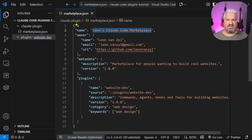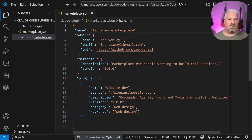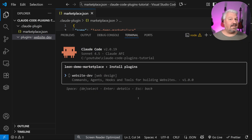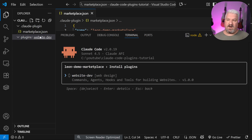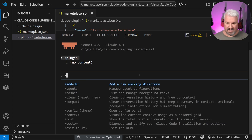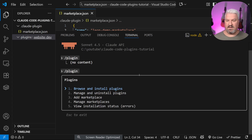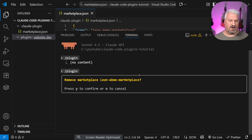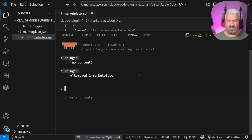Running again, it pulls in the marketplace and we can see the one plugin configured called website-dev. Keep in mind the website-dev folder is still empty, so installing it won't work yet. I'll press escape to exit, then go to manage marketplaces and remove our marketplace to keep things clean.